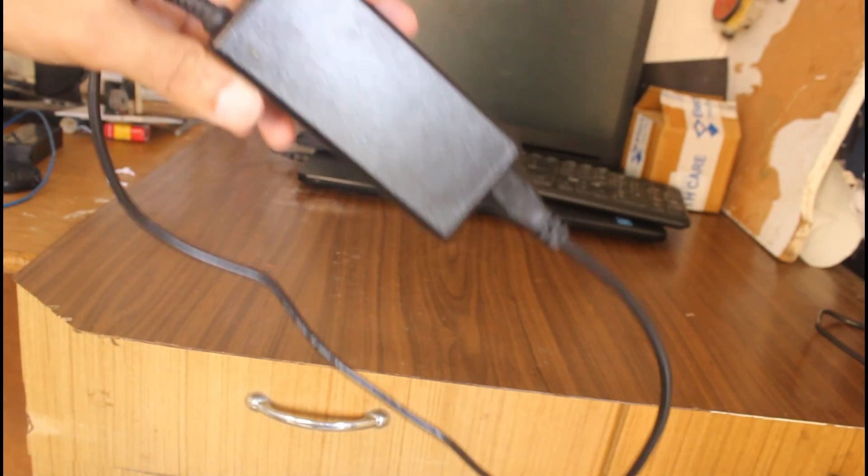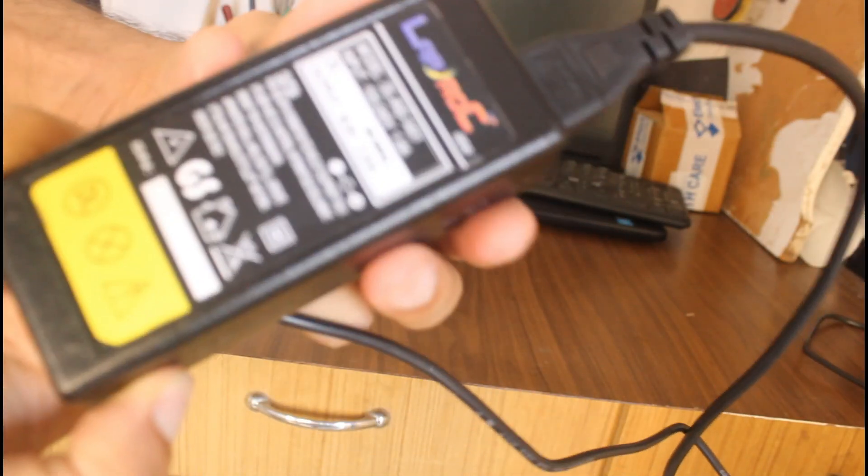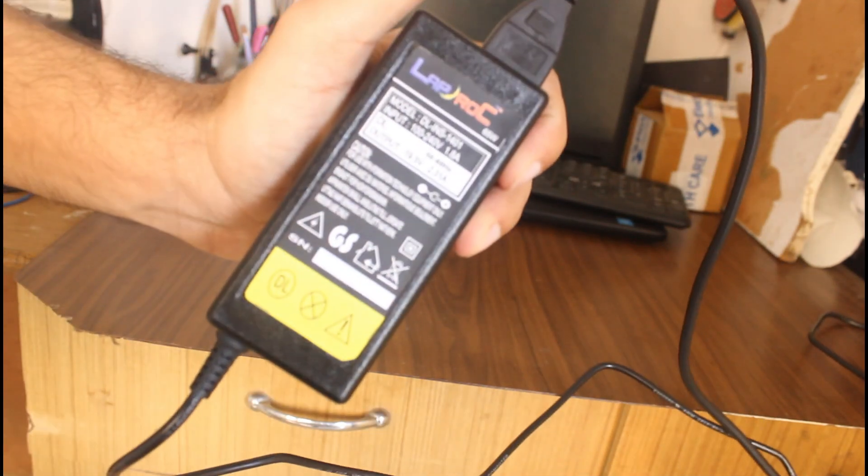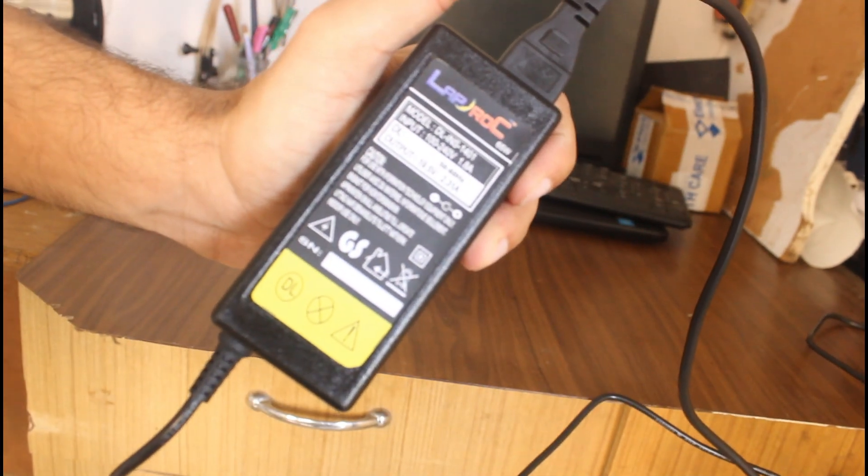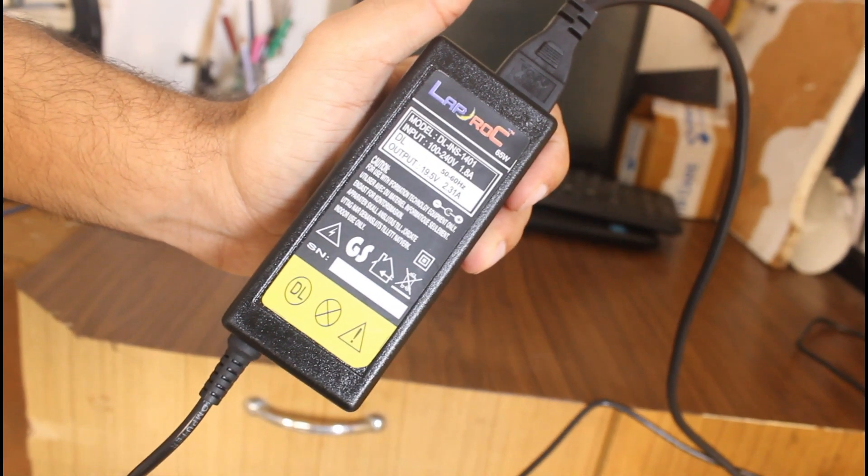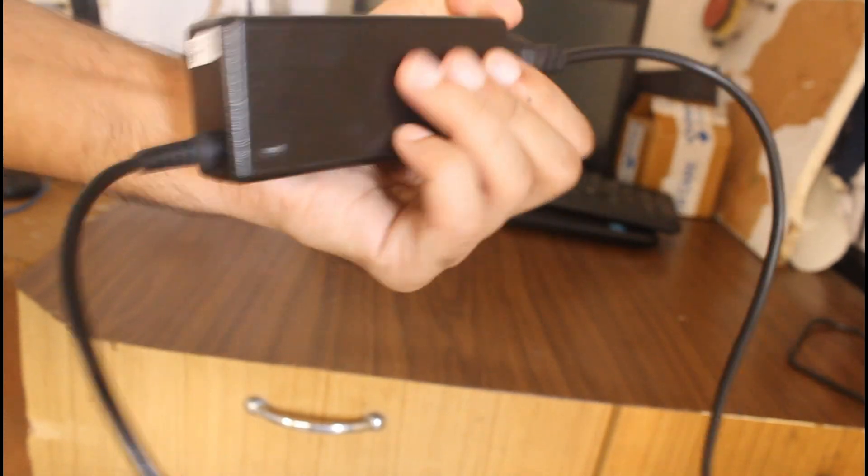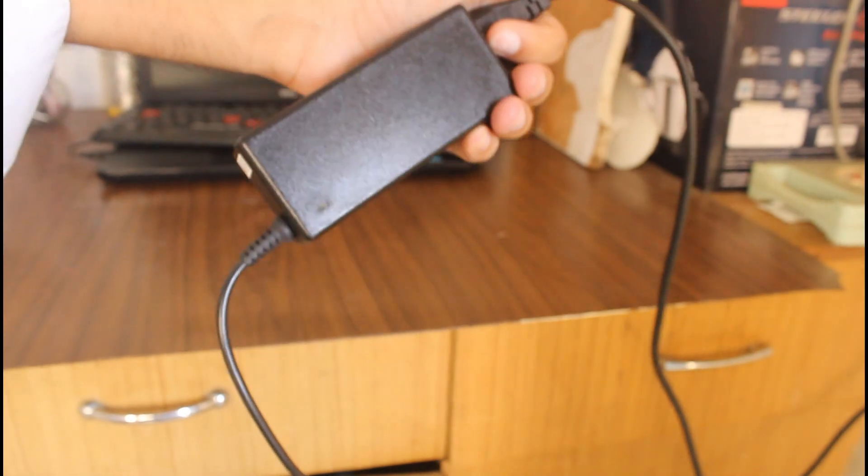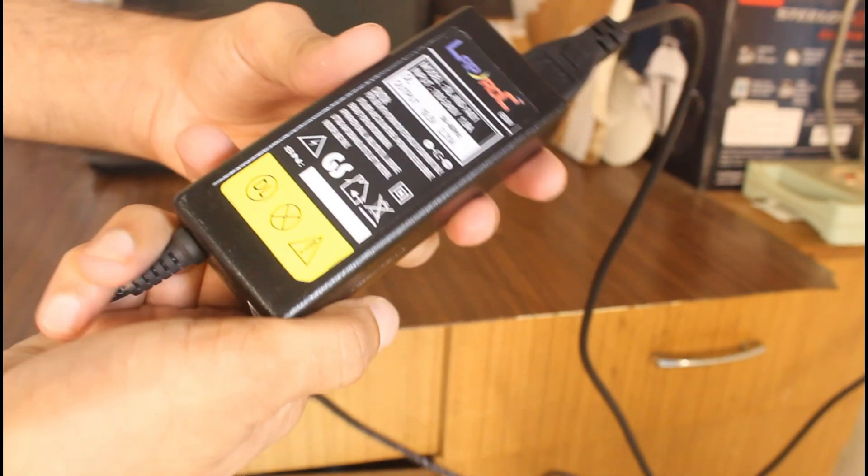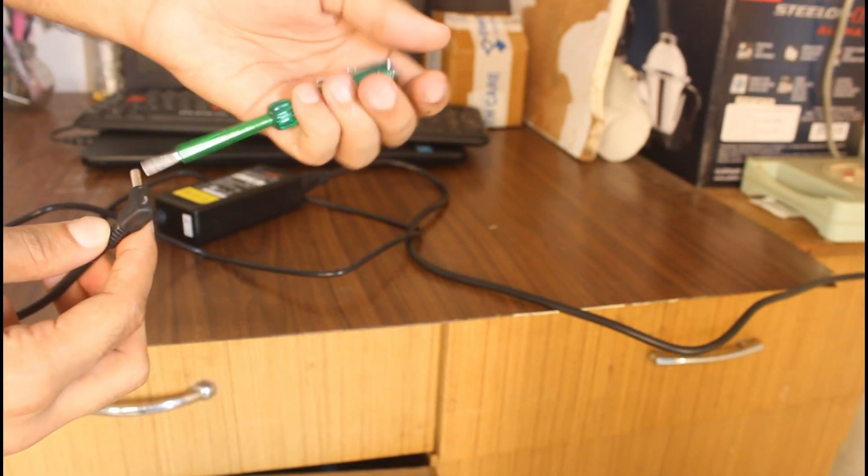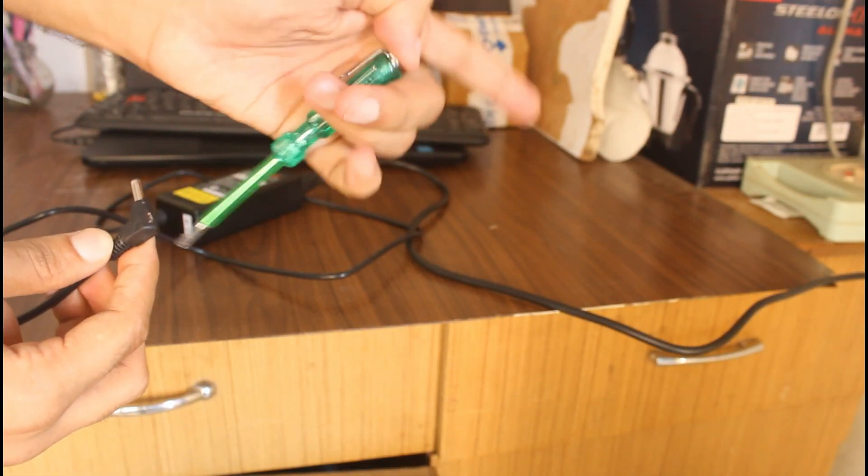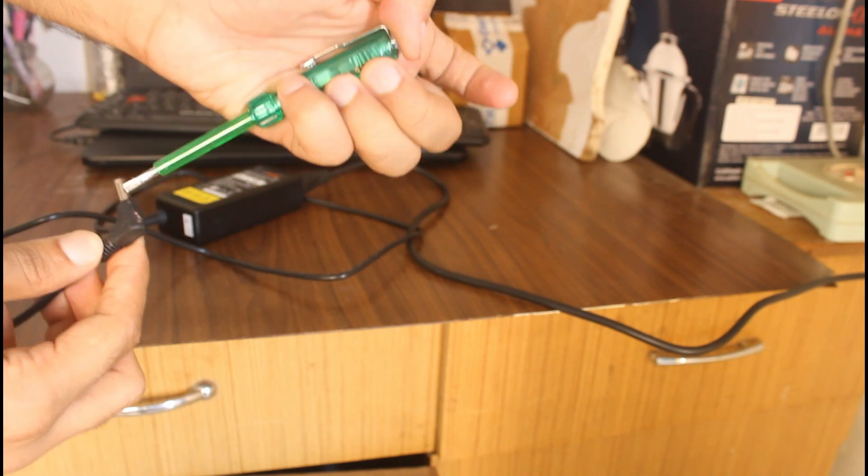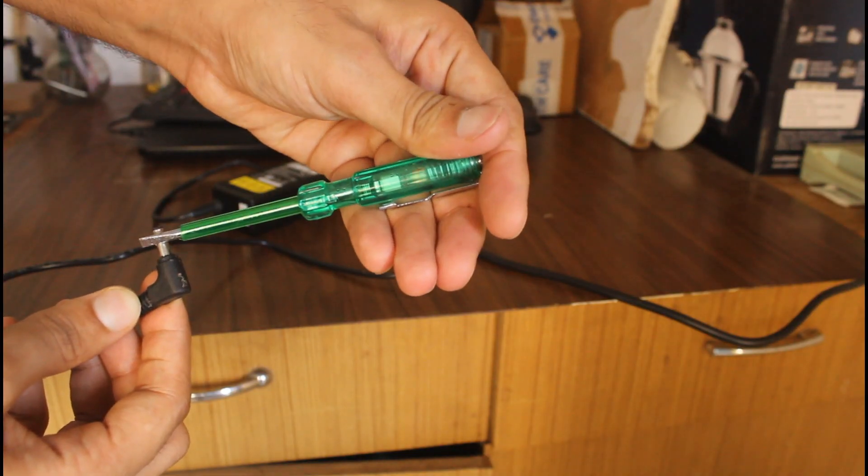So this laptop charger is giving me electric shock. I brought this online as it was cheap and I wasn't having enough money.